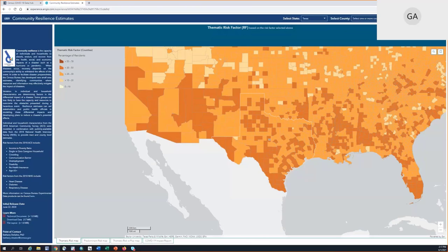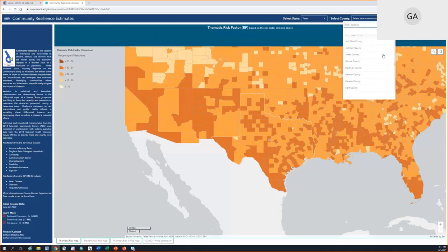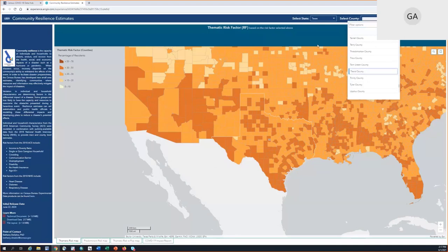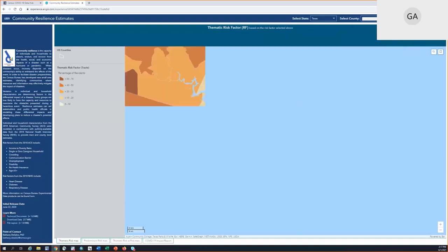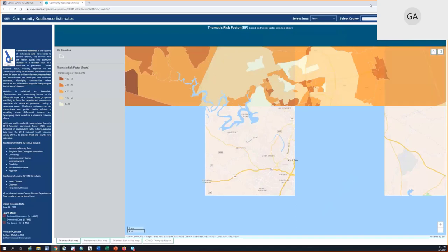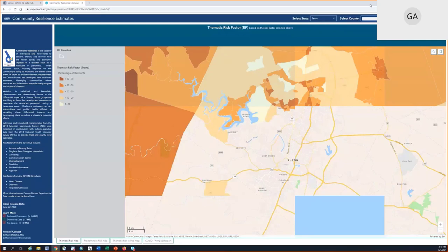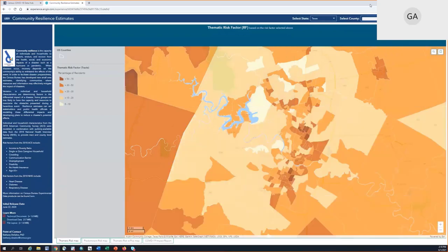You can switch views to see the population living with zero risk factors or the one-to-two risk factor group. You can zoom in and out with your mouse or scroll, or select a state from the drop-down. I've selected Texas and will scroll down to select Travis County, which is where Austin, the capital of Texas, is located. Once you dive deeper into the dashboard, the view automatically changes to the tract-level community resilience estimates.